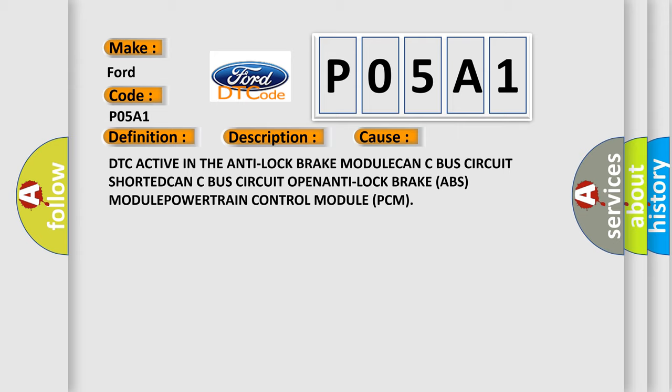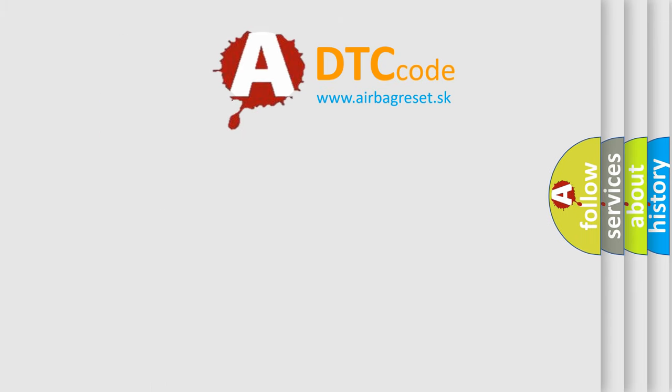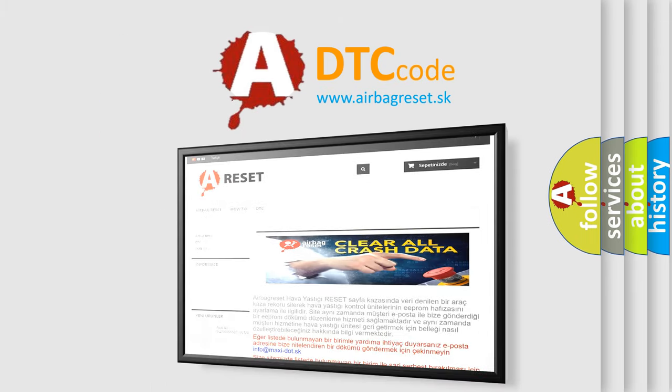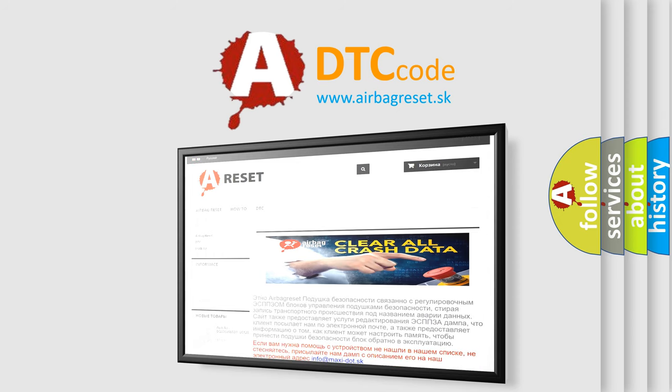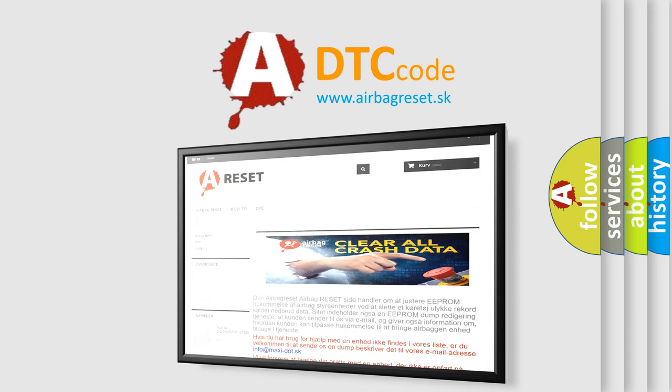The airbag reset website aims to provide information in 52 languages. Thank you for your attention and stay tuned for the next video.